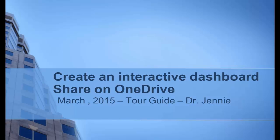Hi, this is Dr. Jenny and I'm in Excel 2013 Professional Plus.